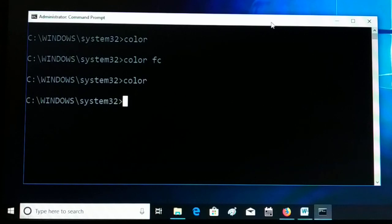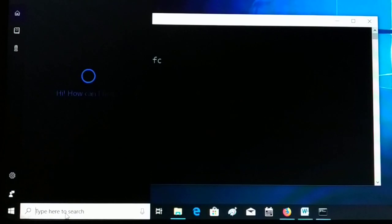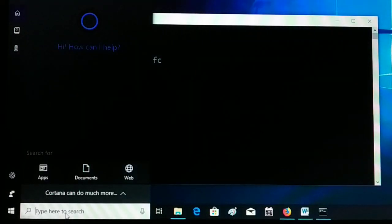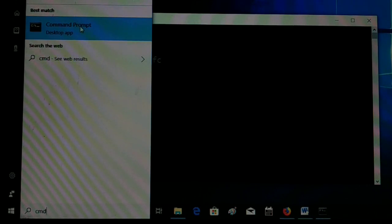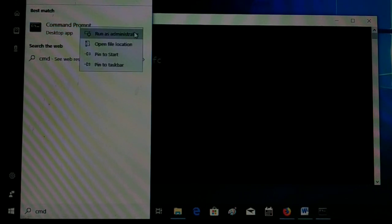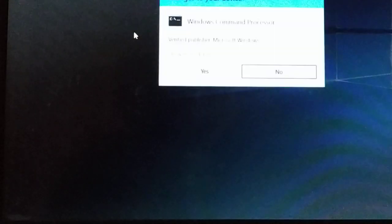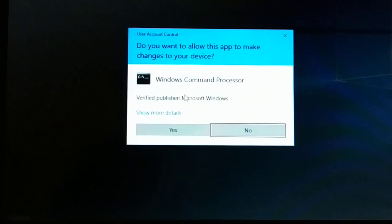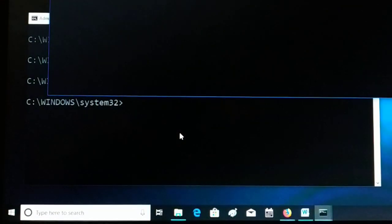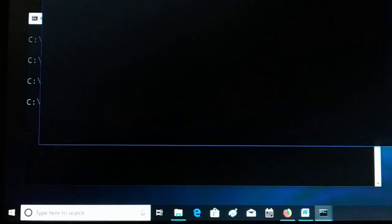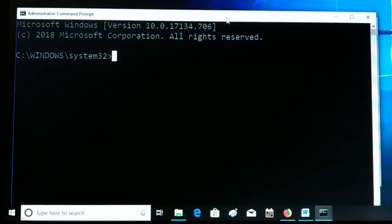Let's begin from the start. In the very beginning you have to open the command prompt as an administrator. Go to the Start search section and type 'cmd', right-click on it and select Run as administrator. Click Yes on the pop-up box, and now you have a command prompt open as an administrator.